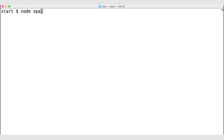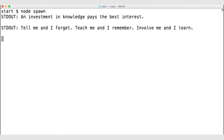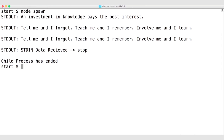Let's save this and run our app in the terminal. When we run it, we can see that we've started our always-talking process and whenever it writes data to standard output, we're receiving that data via our stdout listener. When the child process ends, we see stdin data received stop — we were able to send the stop command to our child process, causing it to end, which causes our process to log child process has ended, and then our process ends. So we were able to spawn the always-talking JavaScript file from our spawn.js file. Again, use spawn for ongoing longer processes with more data, and you can communicate with those processes via standard input and standard output.